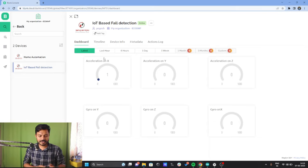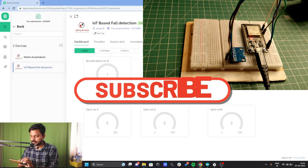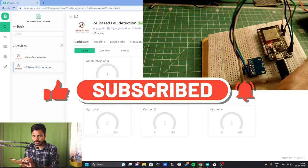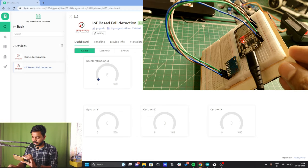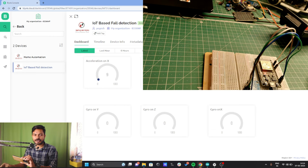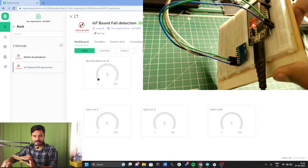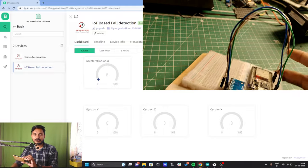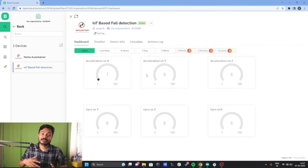I can see data for Acceleration on X. I'll try to shake and tilt the device and see the data update on the respective axes. On screen you can see my setup. I'll lift the device and you can see Acceleration on X is increasing. I dropped the device and Acceleration on X is now 9. Whenever I lift the device, the Acceleration on X increases. Now we will create the automation so that whenever the device falls, we receive a notification on our mobile phone.